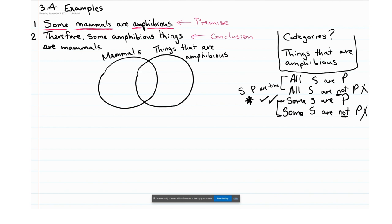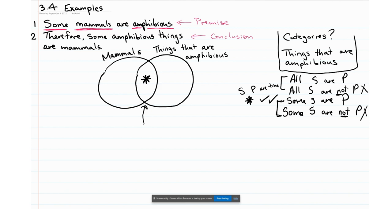In Venn diagram form, that looks like putting an asterisk right in the middle at the intersection of mammals and things that are amphibious. What we're saying is there's at least one object that's in the mammal circle and also in the things-that-are-amphibious circle — it's both a mammal and something that is amphibious.